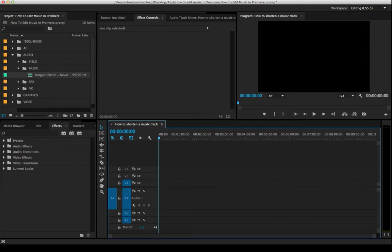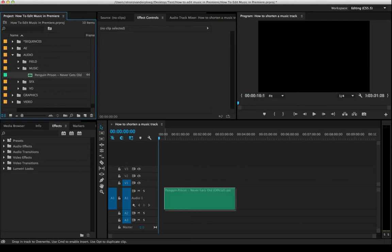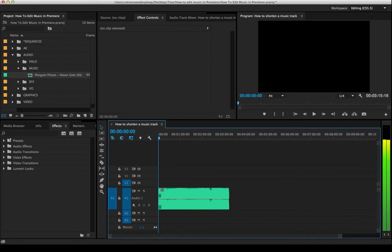So we'll start right here. I've got this song by Penguin Prison called Never Gets Old. It's a new song that I found that I happen to like, so I figured I'd use it for this example. It's kind of funky, kind of cool. I encourage you to check it out if you're into that sort of thing.